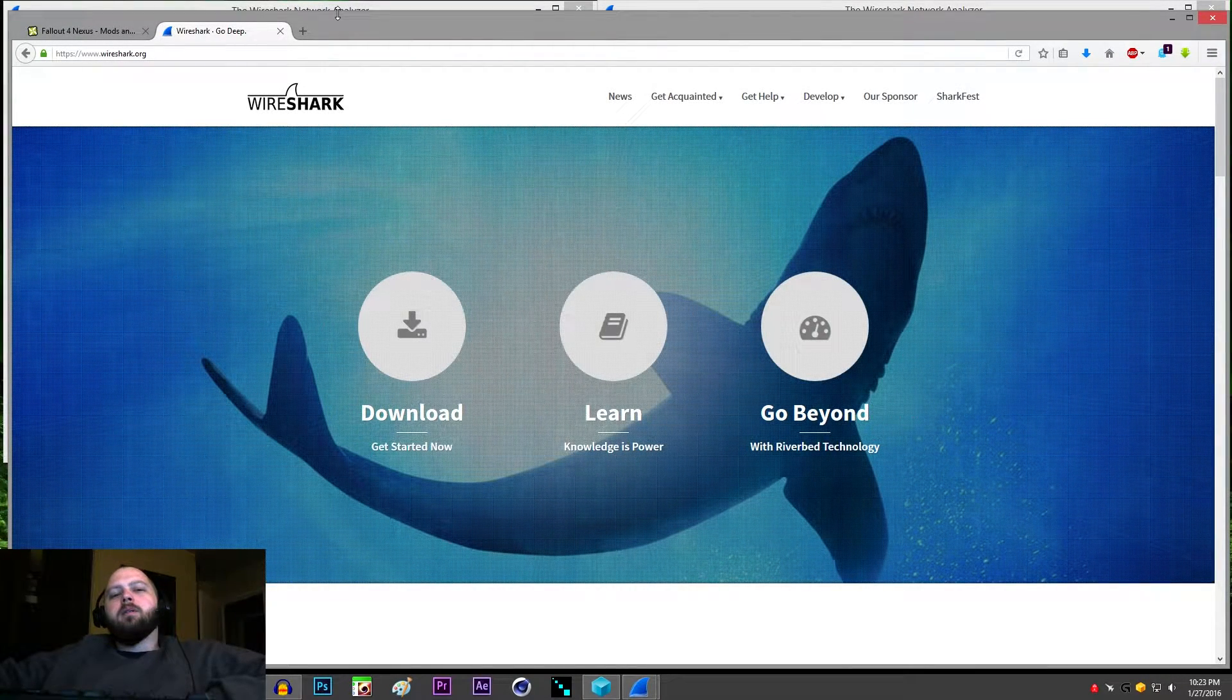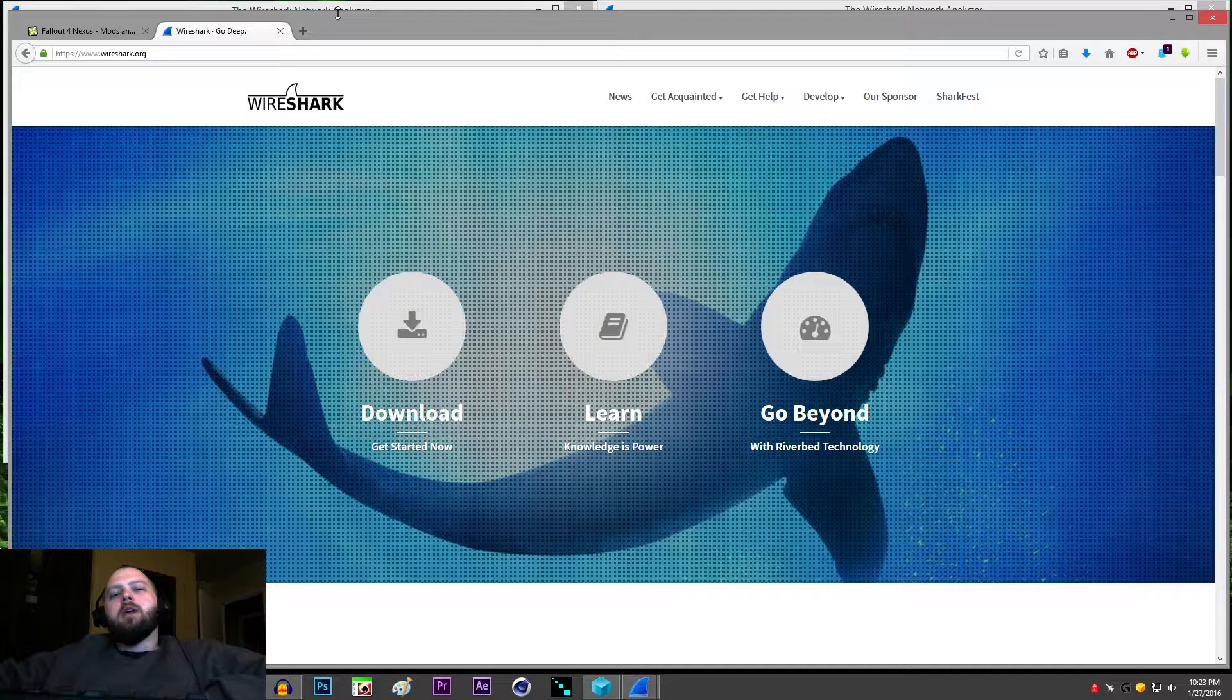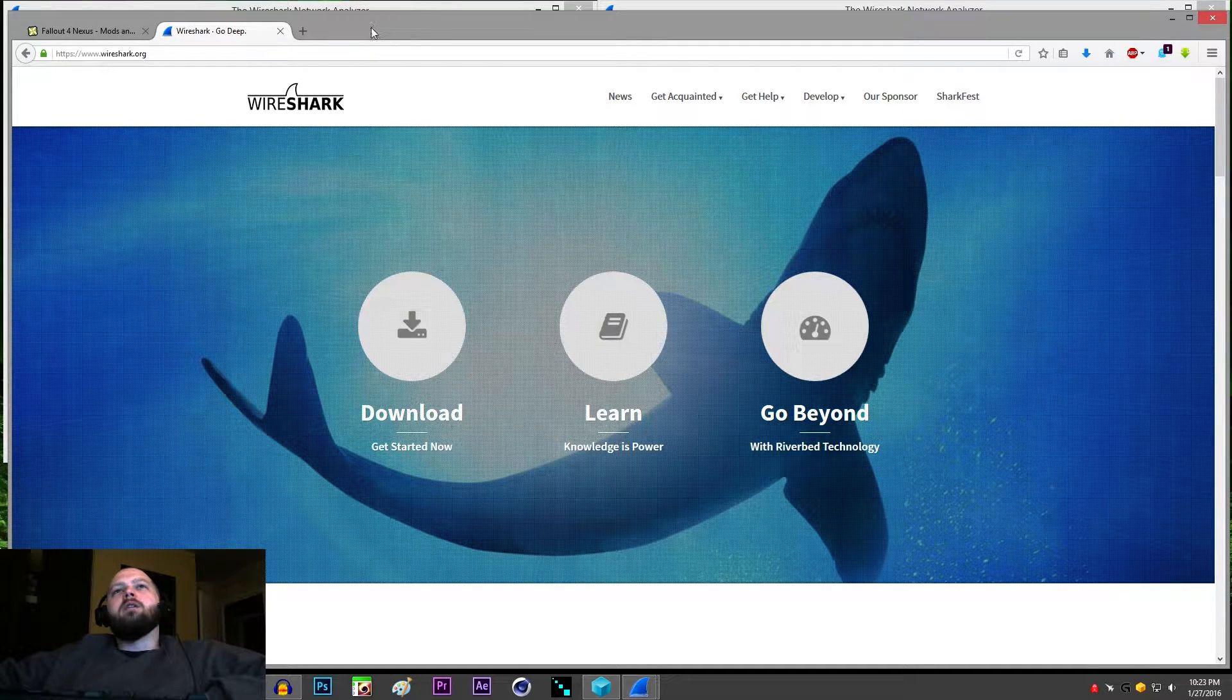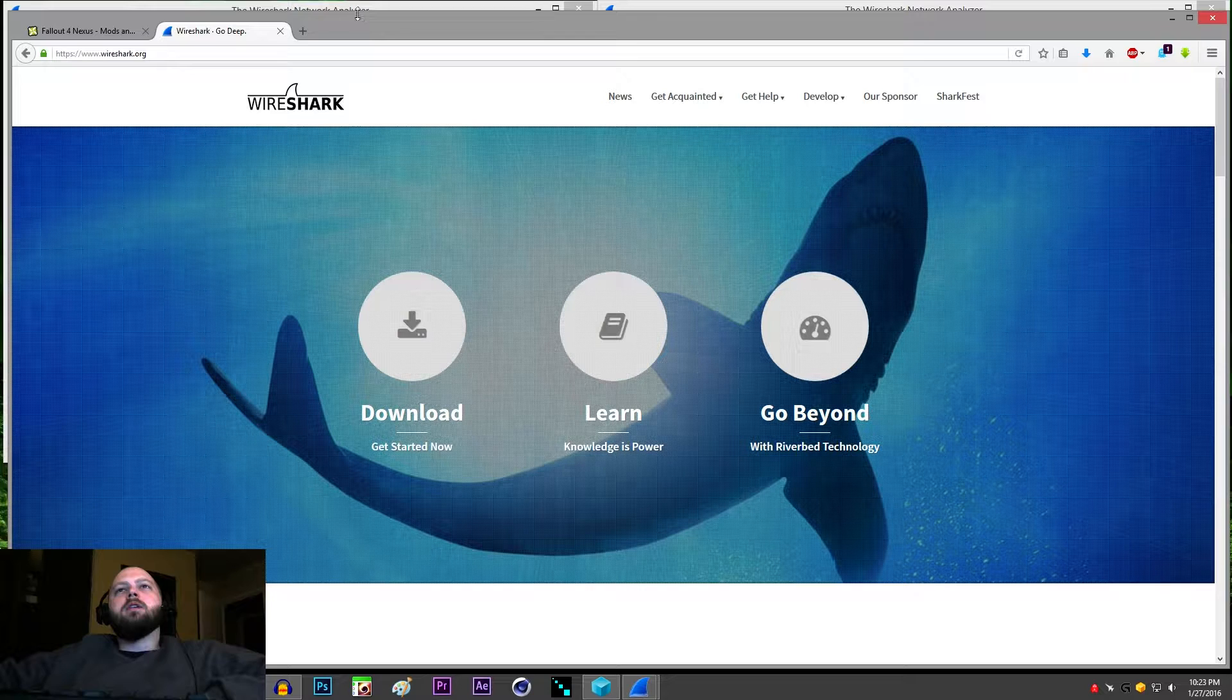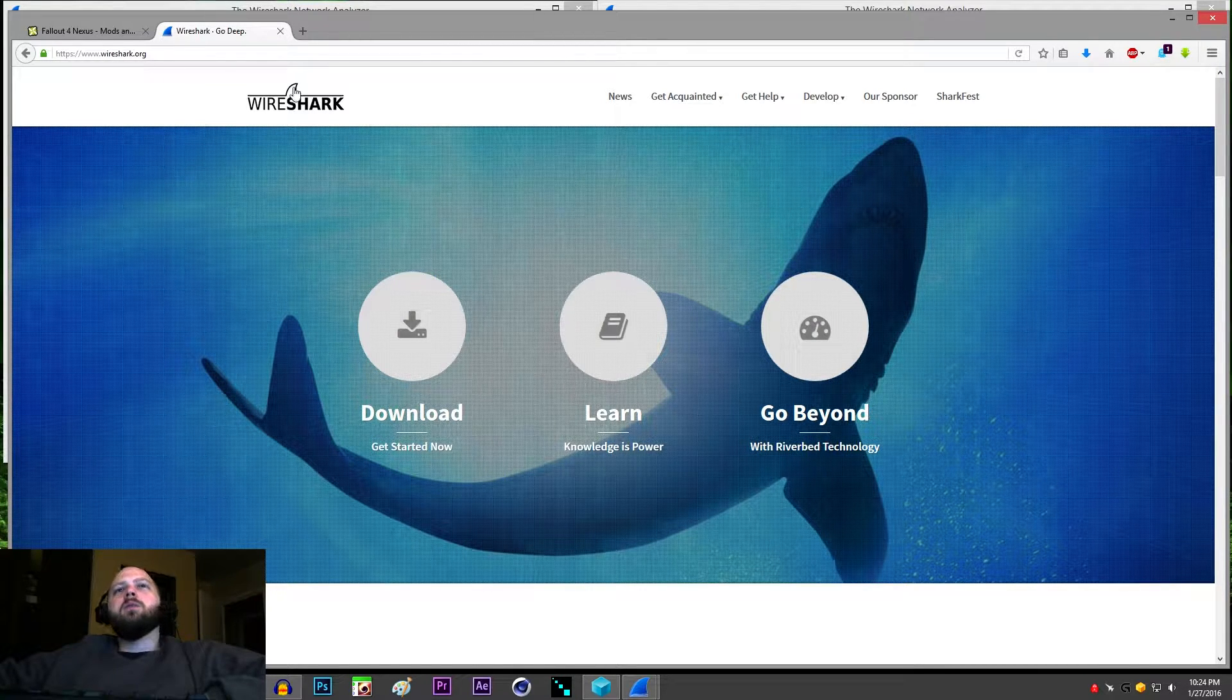Hey what's up, EZ here. I'm going to show you how to verify if your connection is encrypted or not, and we're going to do this with a free piece of software called Wireshark. You can get it from the link in the description or go directly to wireshark.org.